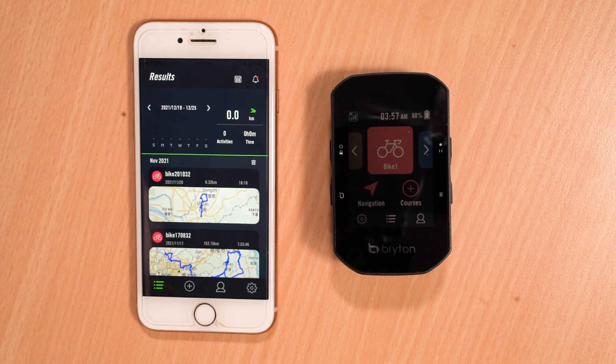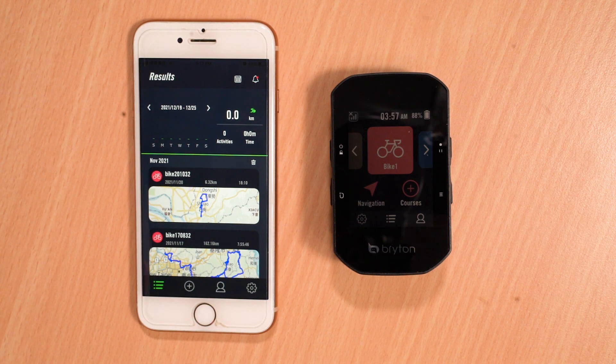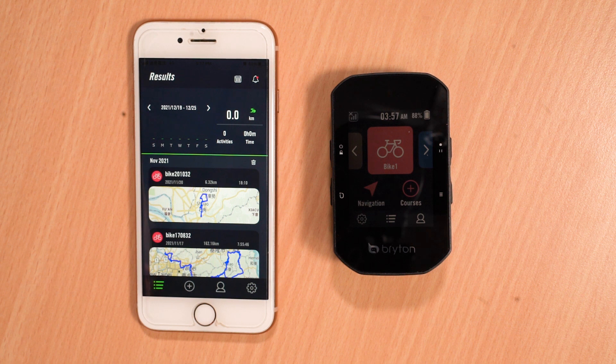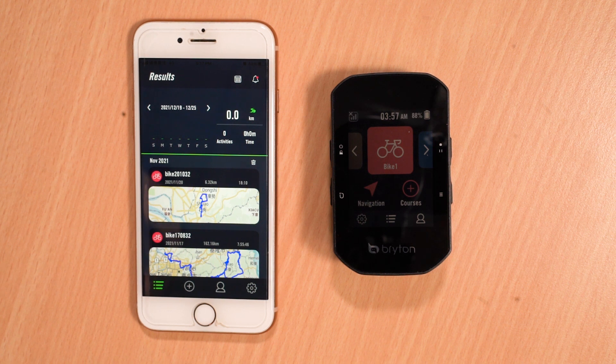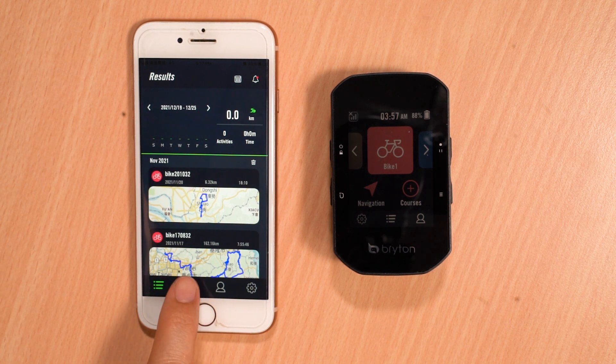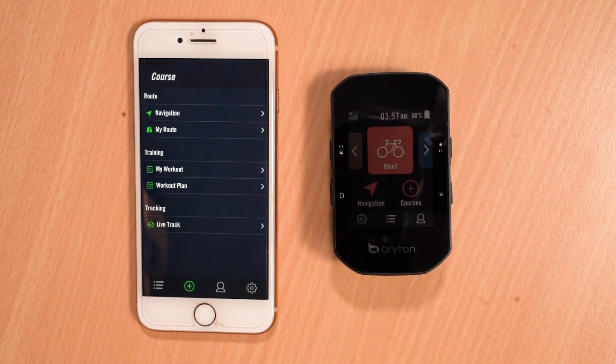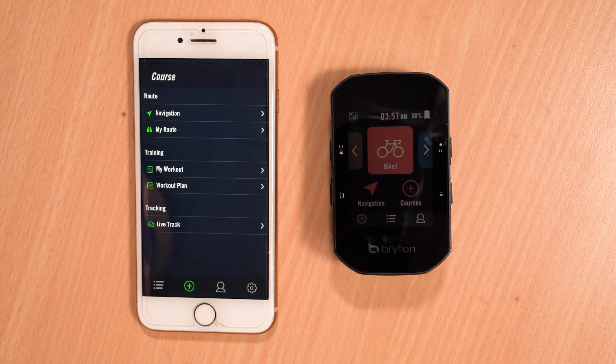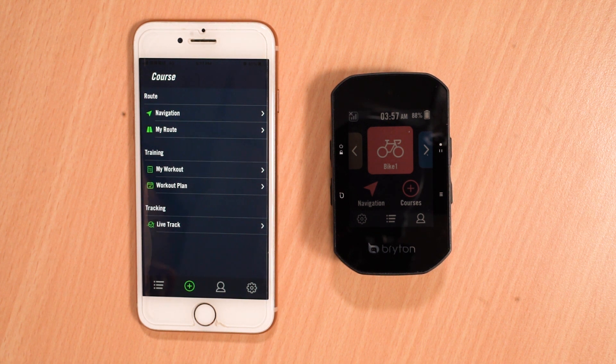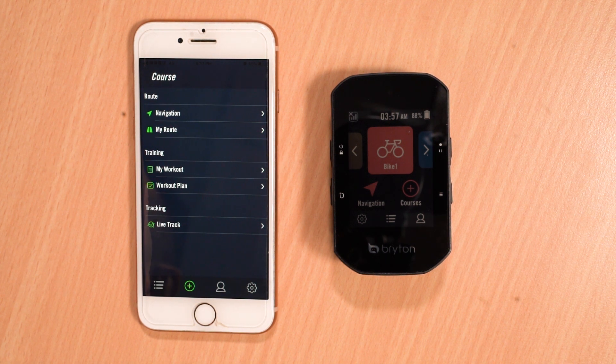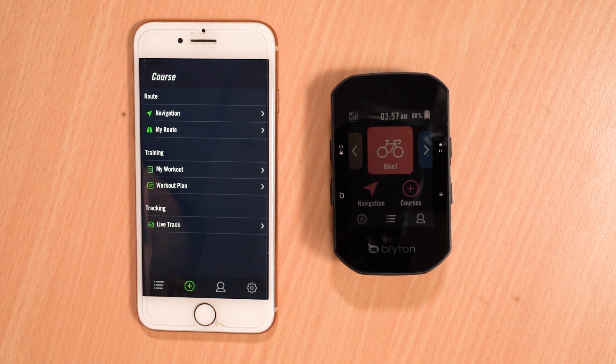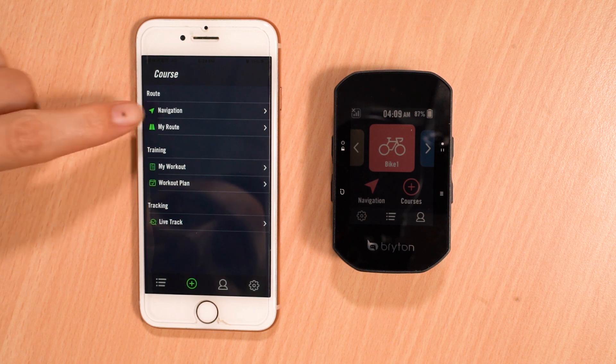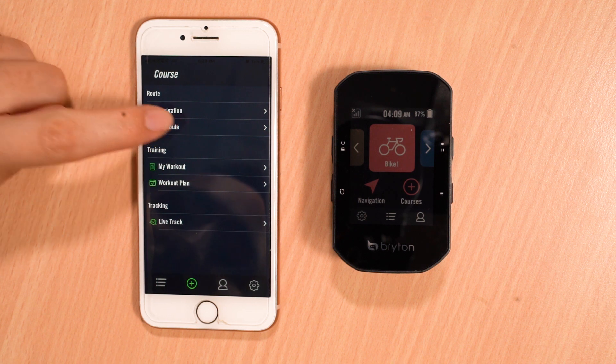Returning back to the main screen, we will next sync your third-party routes from your list of routes. To do this, start by going to the Course tab. In the Course tab, we will select the My Route option.